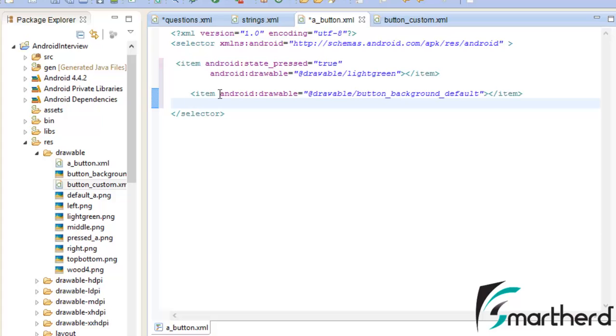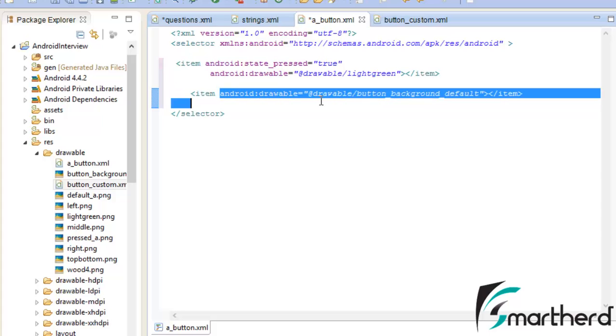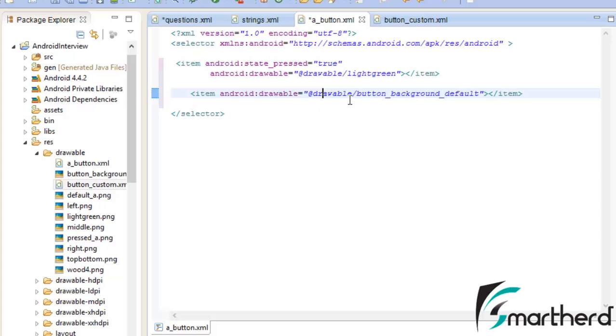By default our image is now button background default. Now this was the button that we used for the front page.xml. Now let's do one thing.